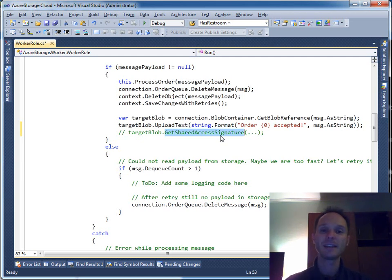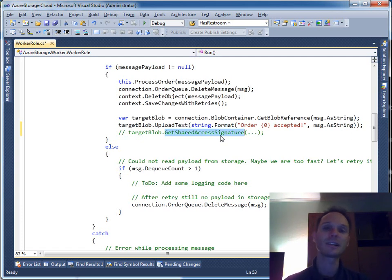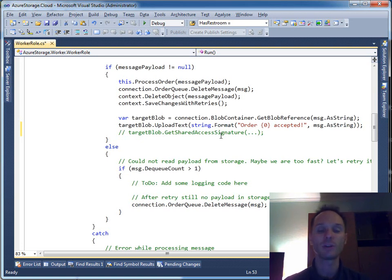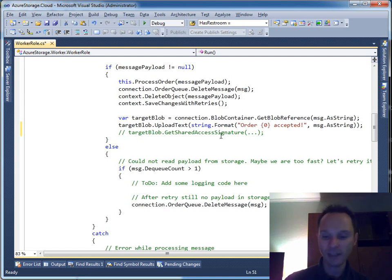The nice thing with get shared access signature is that it is a signed URI that can have a certain validity period. You can say: in the next five minutes the user should be able to access this document, but after five minutes the URI is not valid anymore and the user will not be able to download the blob's content. So you have all these nice security and permission features in place. Of course you could also make your whole blob container public, but this is a seldom situation outside of a development environment.